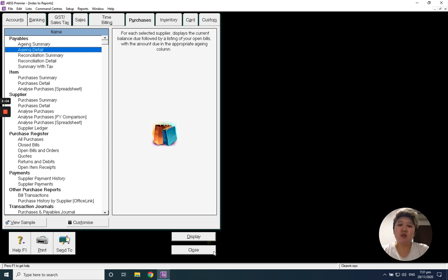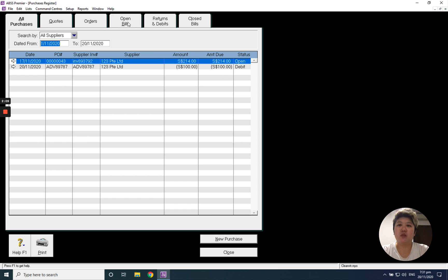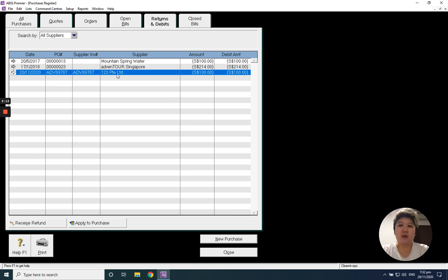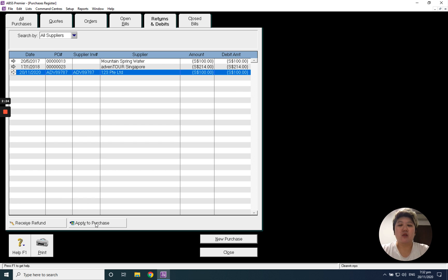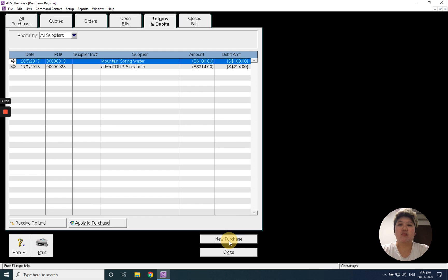So where you want to offset is just go back to the normal debit note. Go to purchase, purchase register, returns and debits. Select this particular advance payment, just either apply to sales or refund. Just in case this deposit, at the end of the day you will use it, so you can apply to the purchase, for example this one. That's all, thank you.